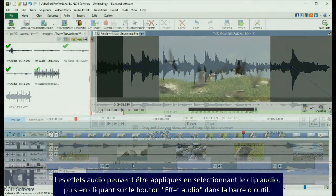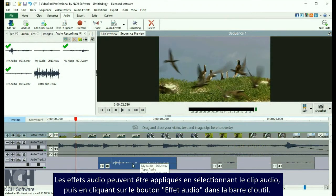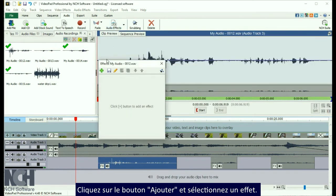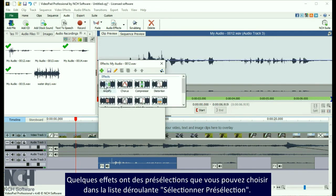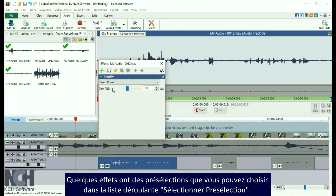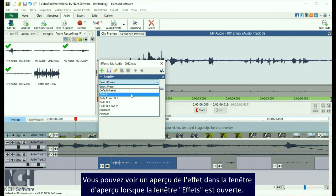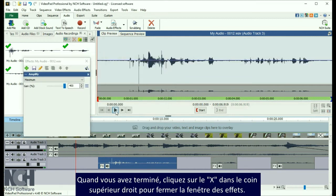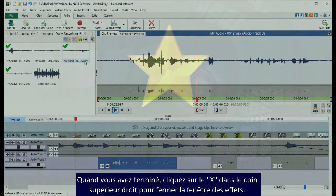Audio effects can be applied by selecting the audio clip, then clicking the Audio Effects button on the audio toolbar. Click the Add button and select an effect. Some effects have presets which you can select from the Select Preset dropdown list. You can preview the effect from the clip preview window while the effect window is open. When you are finished, click the X in the upper right corner to close the effect window.